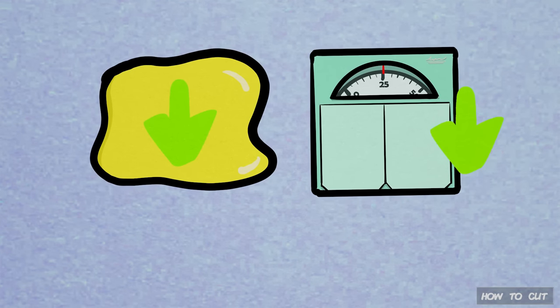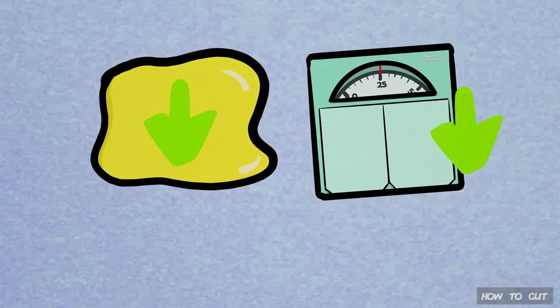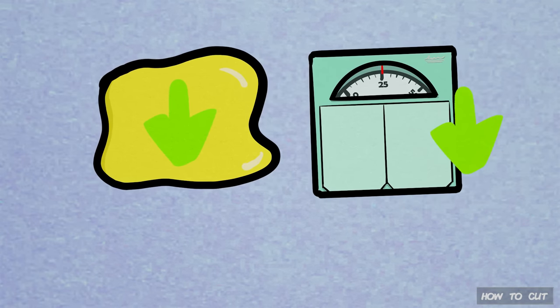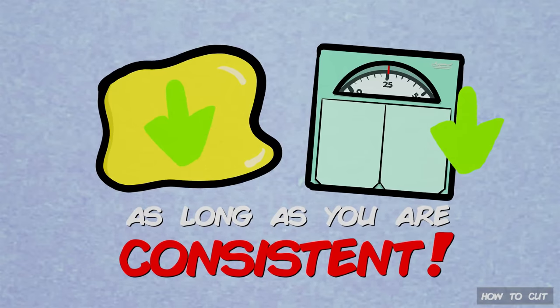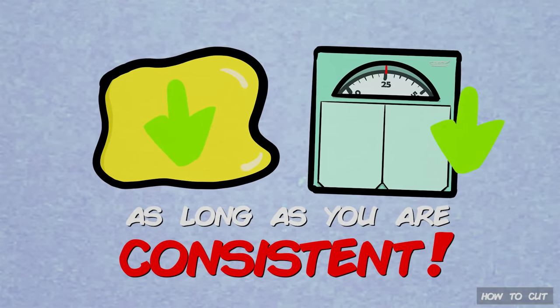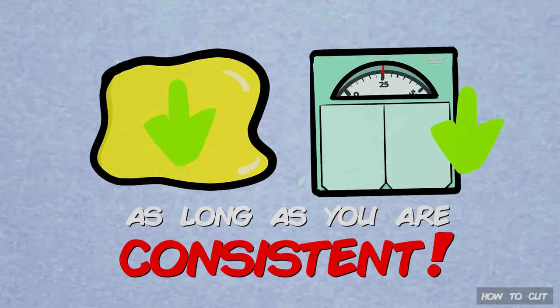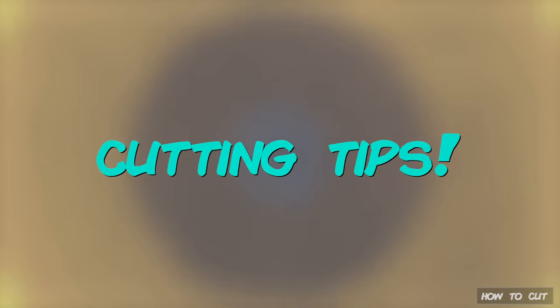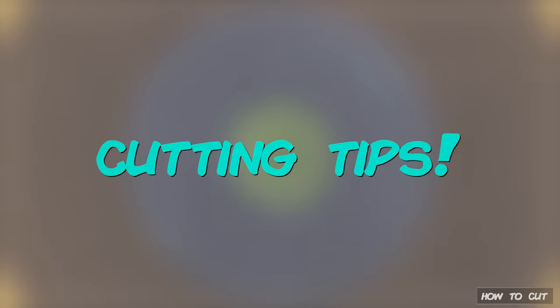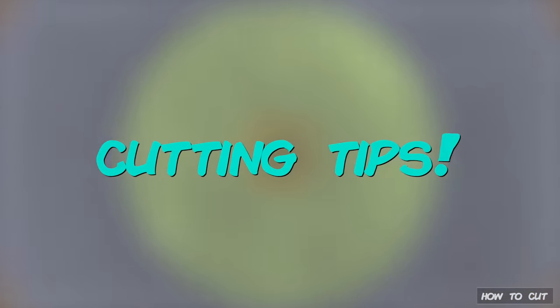Whichever of the two methods you end up choosing, you will start cutting down your weight and fat, as long as you are consistent. Very, very important. Fortunately, the following tips will help you with being consistent and achieve a more effective cut.